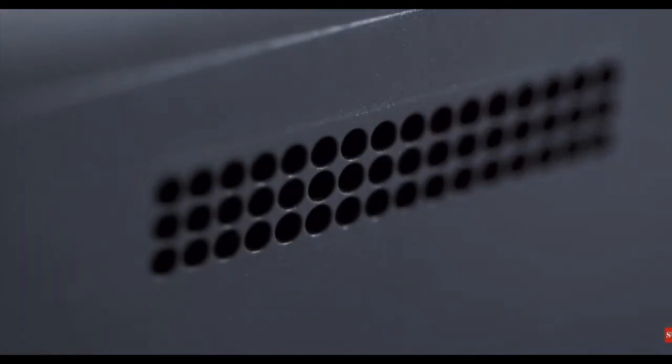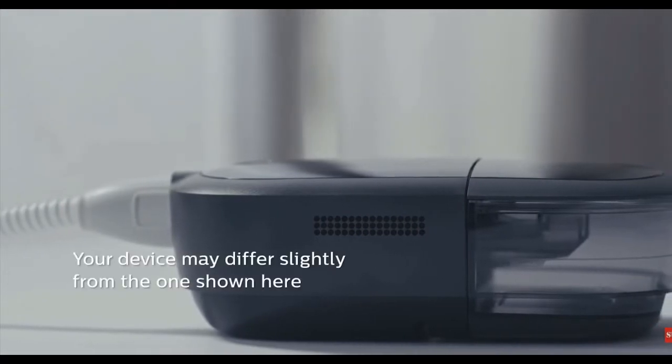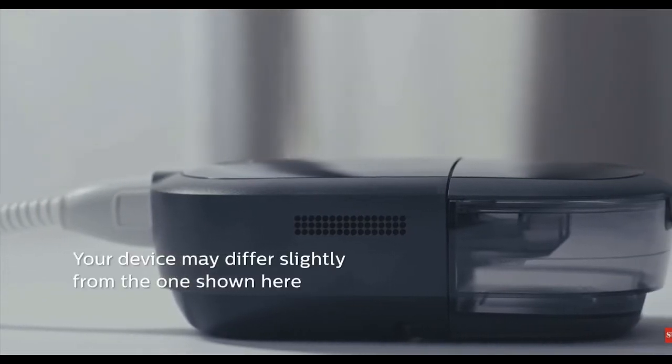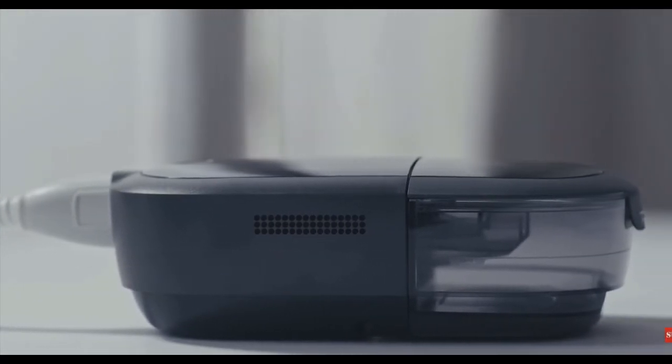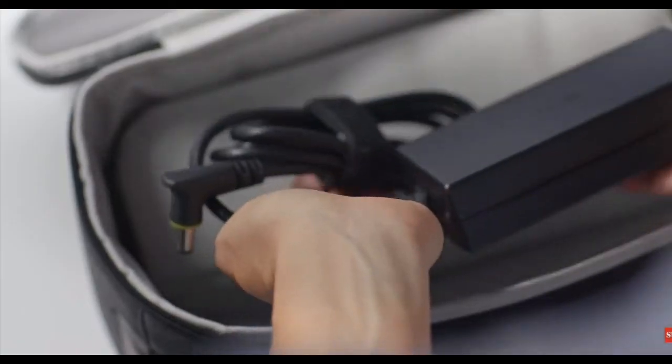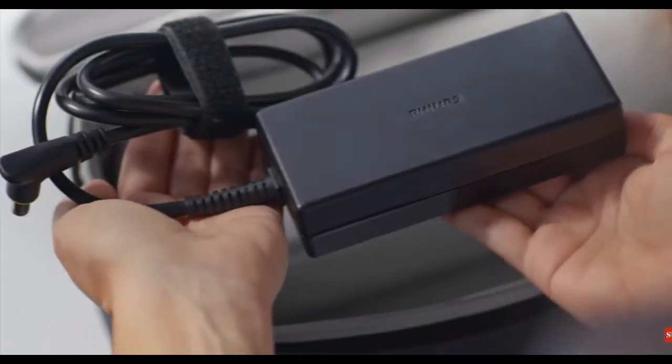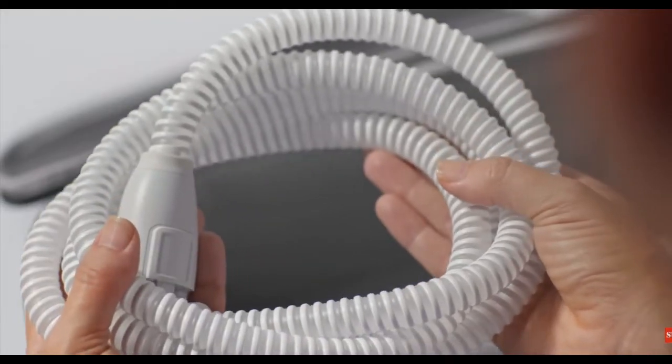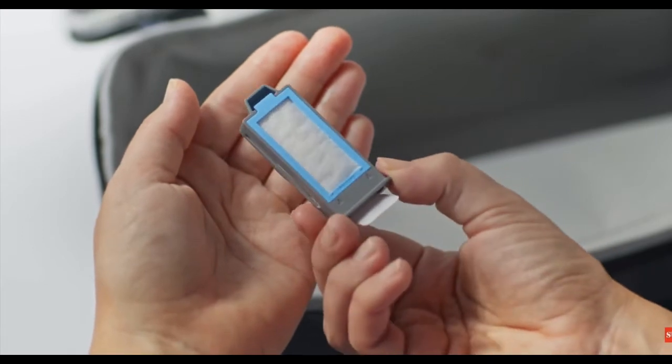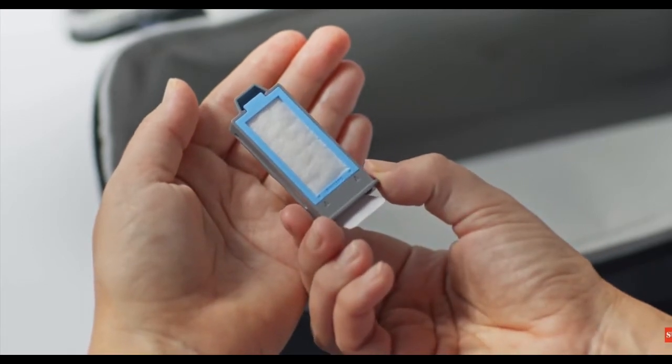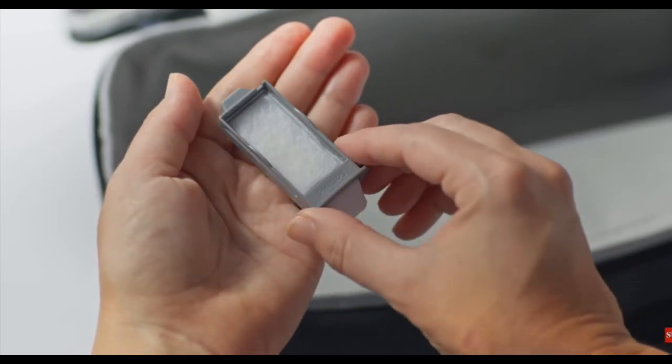DreamStation 2 is a continuous positive airway pressure device designed for the treatment of obstructive sleep apnea. For setup, you'll need the power supply and power cord, tubing, and filters that came with your device. You'll also need your prescribed mask.